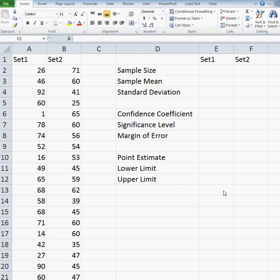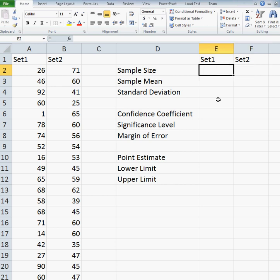Hi, welcome to my video. Today I'm going to talk about how to compute confidence intervals in Microsoft Excel. To start off with, I created two sets — set 1 and set 2 — and my goal is to compute the point estimate of the mean and the confidence interval over this point estimate for both of these sets. The first thing I'm going to do is compute the sample size of the set.